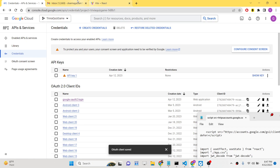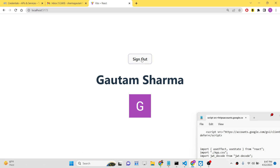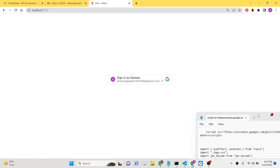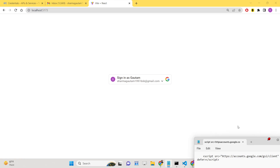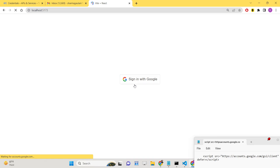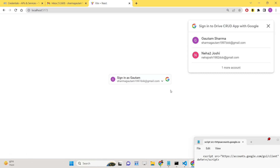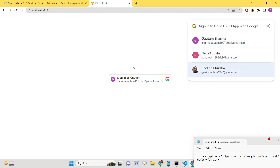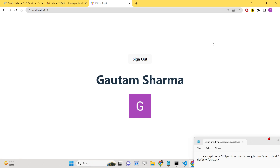Hello friends, today in this tutorial I will be showing you how to implement an OAuth2 login and logout system, commonly known as the Identity Services login system. This is a next-generation Google login system that we will be implementing inside a React application. When you load your application, it will prompt you with already signed-in accounts — this is the login functionality you see in modern Google applications. With one tap, Google will automatically verify your account and redirect you to the profile page.